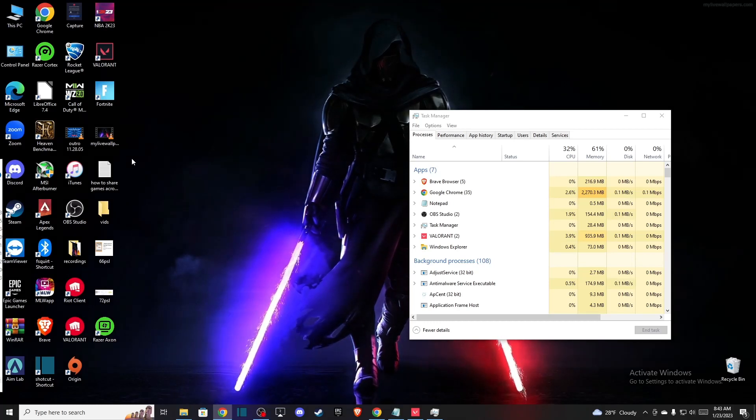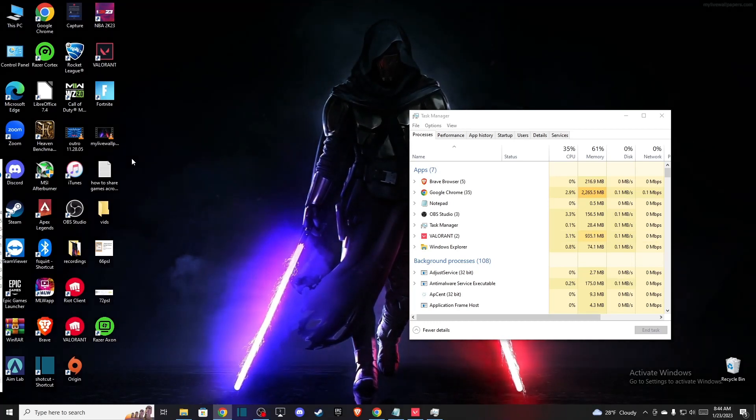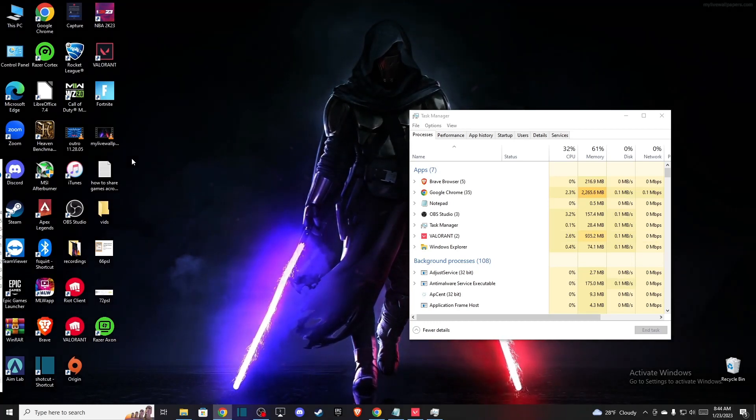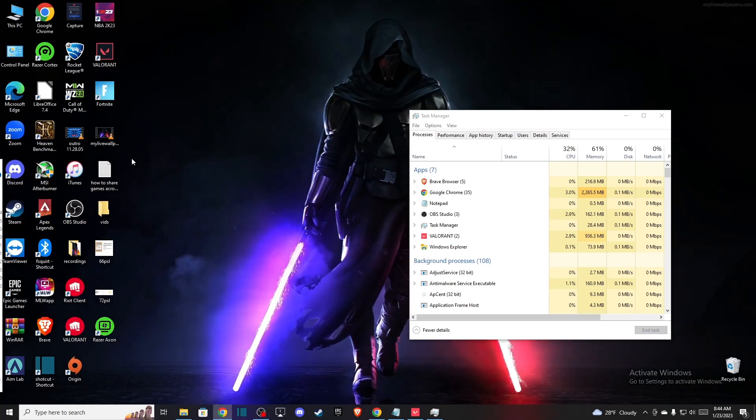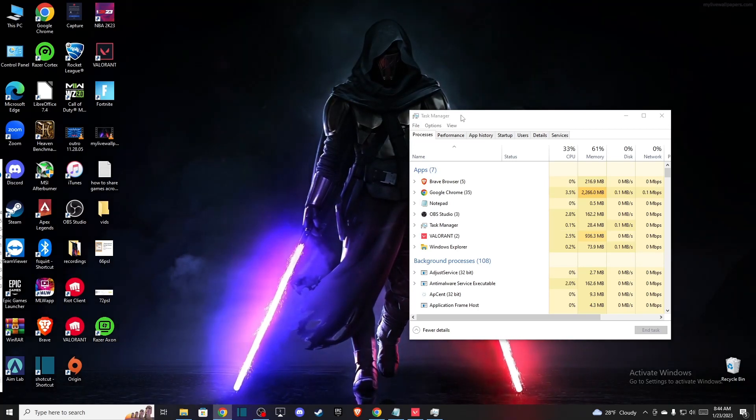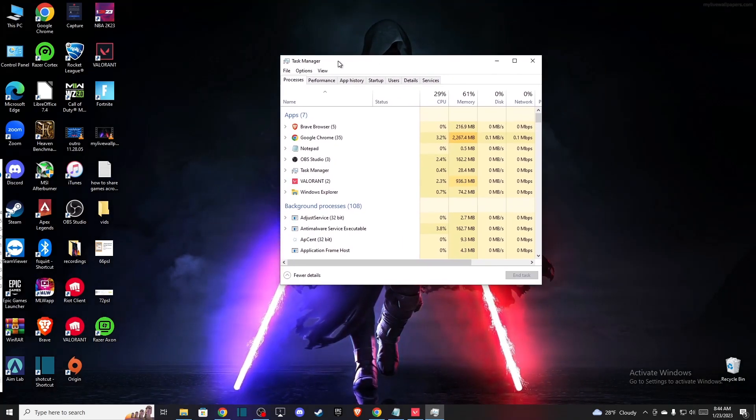Hey guys, in this video I will show you how you can fix Valorant black screen on launch. It's really easy and let me show you how.